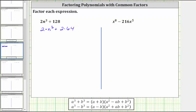This is optional, but it does allow us to actually see the greatest common factor of two, as well as the remaining factors from each term after we factor out two. So if we factor out two from the given expression, we're left with n cubed plus 64.